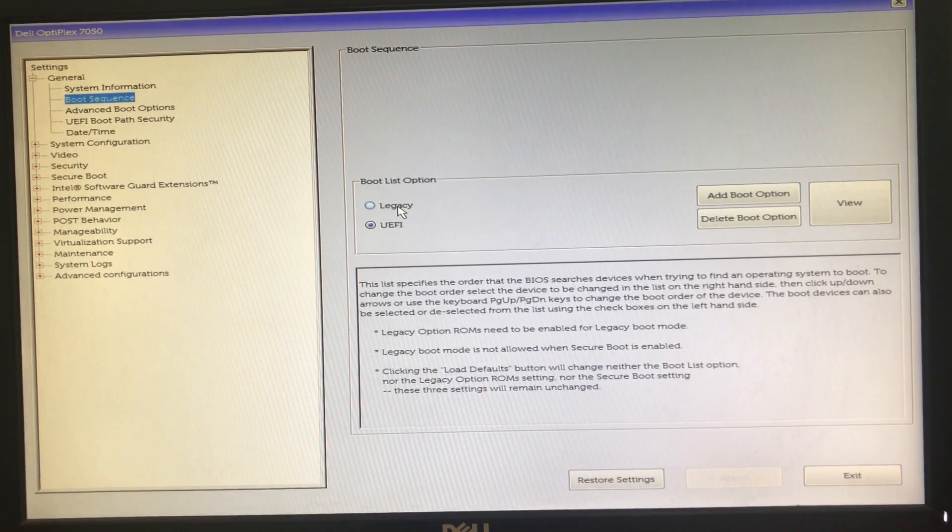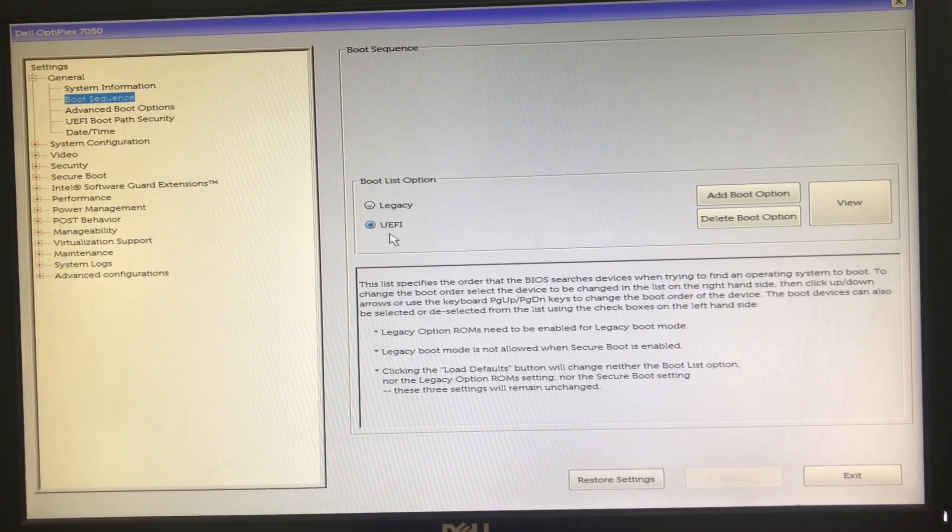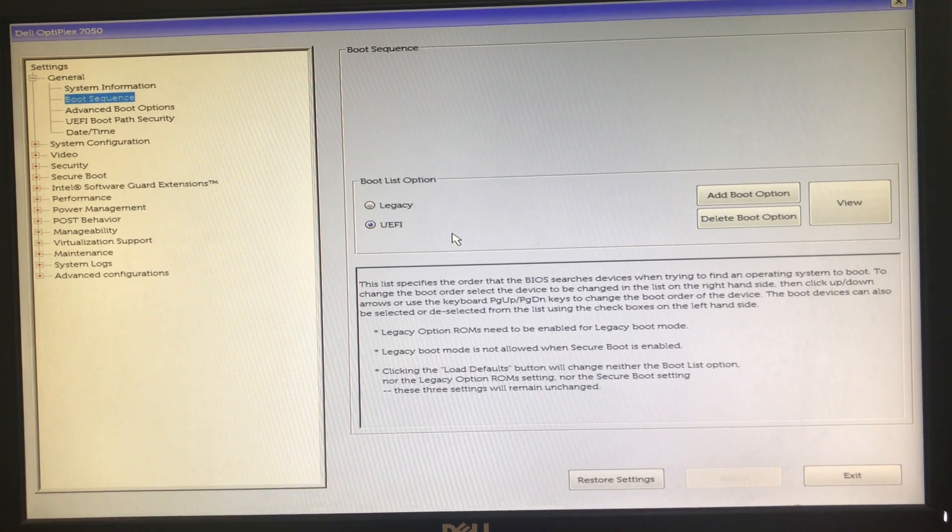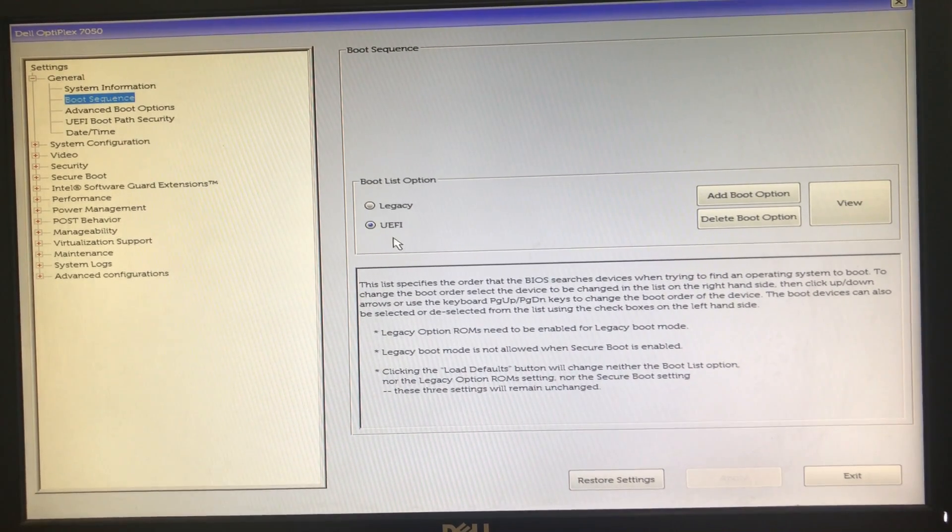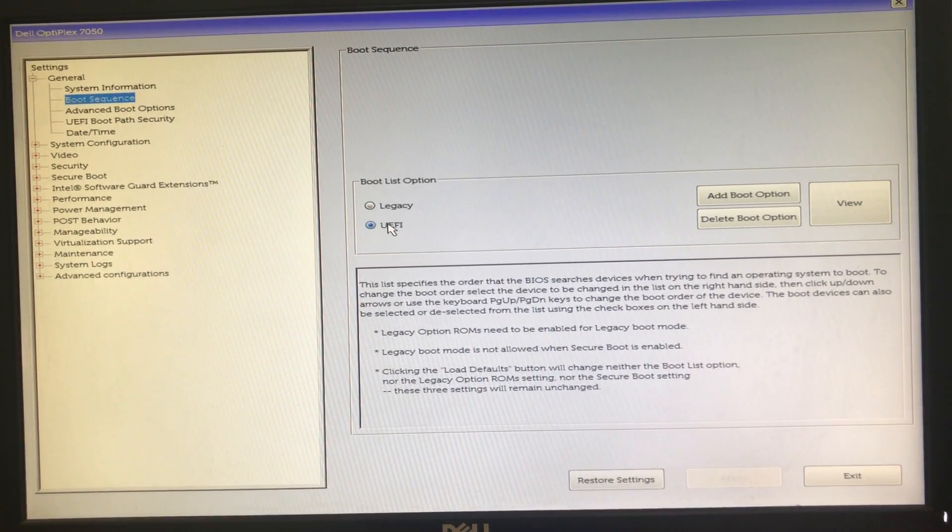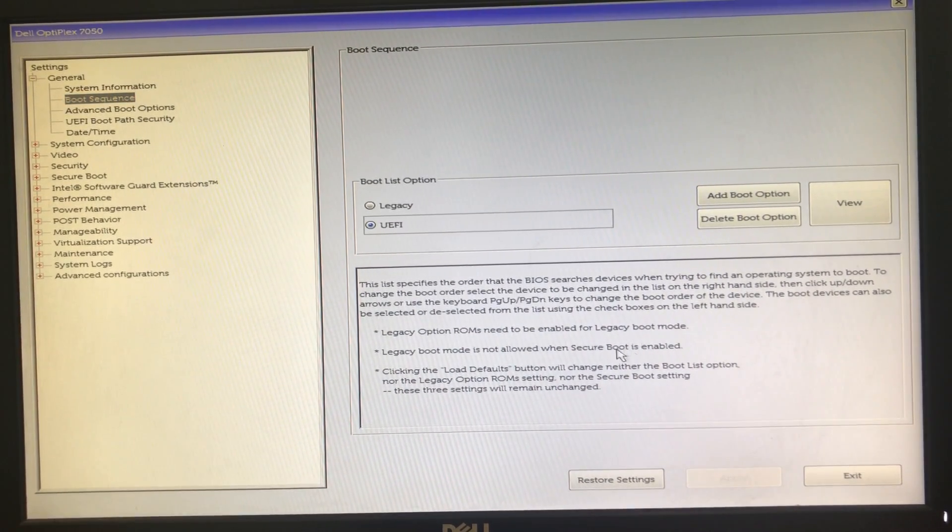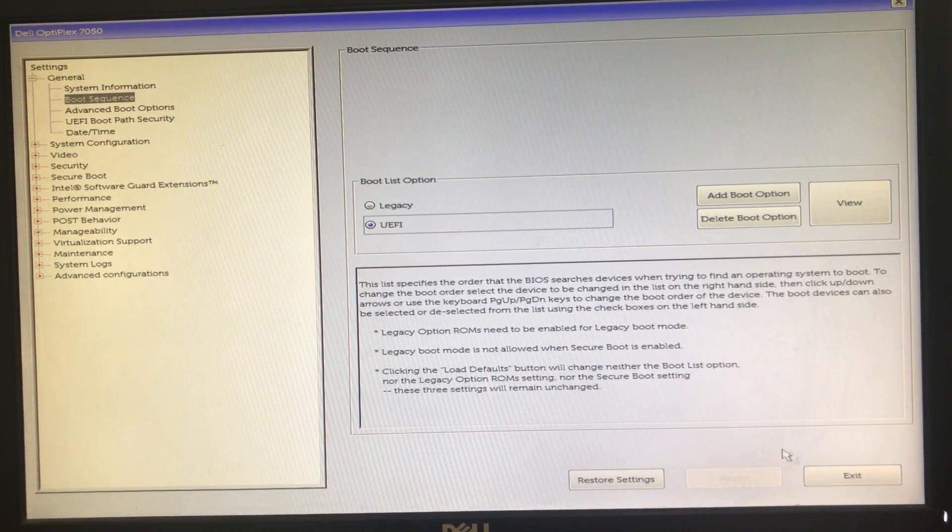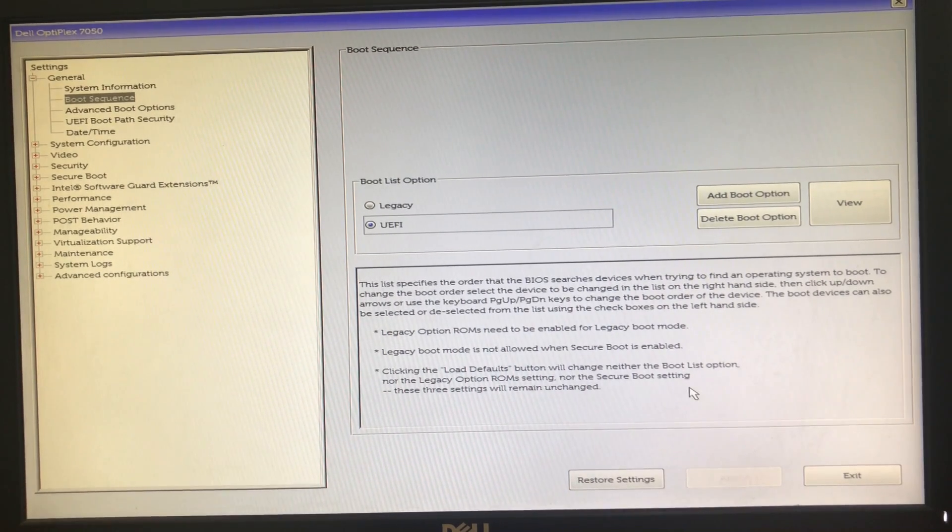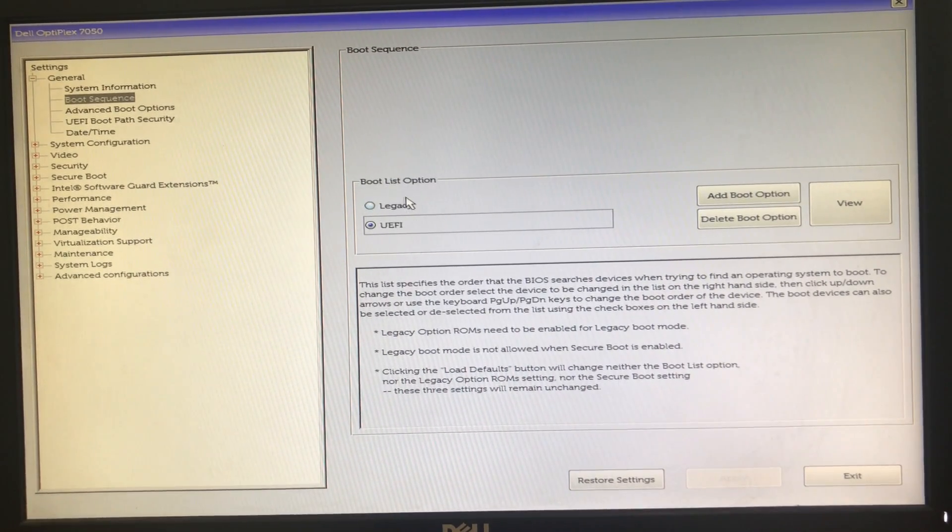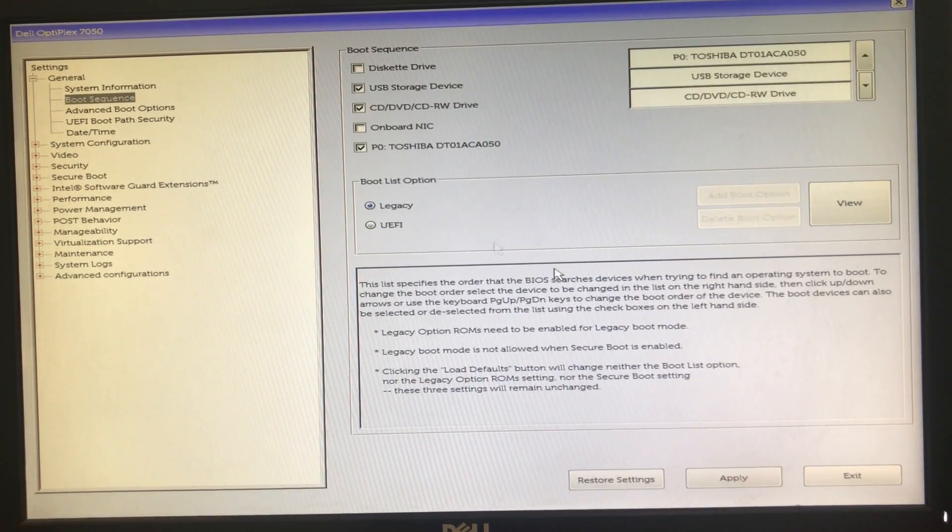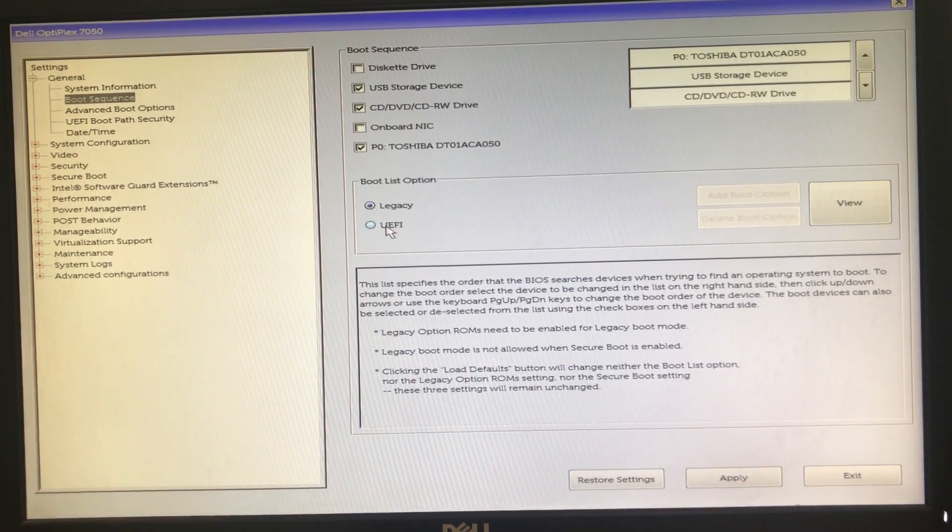In boot sequence you will find two options: legacy and UEFI. If you require UEFI to be turned on, you have to select UEFI and apply the settings. And if you require legacy, you have to select legacy and turn on.